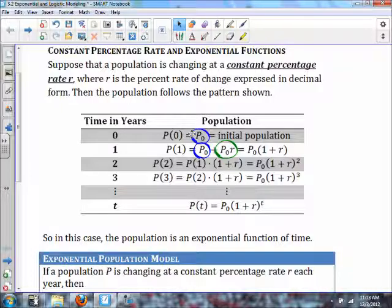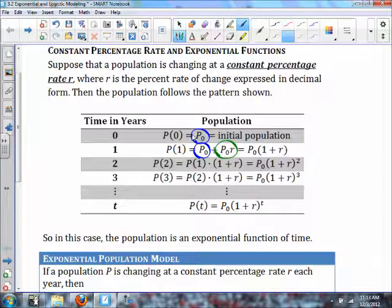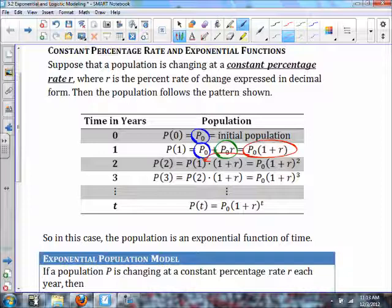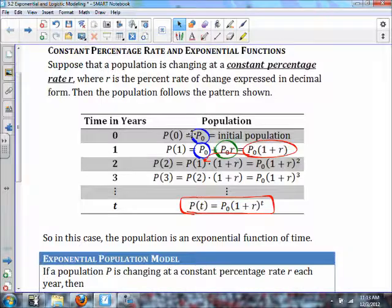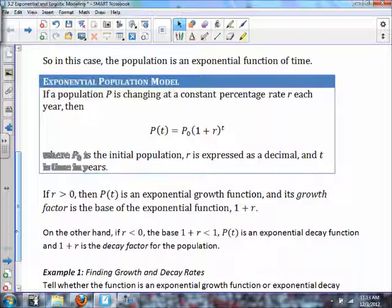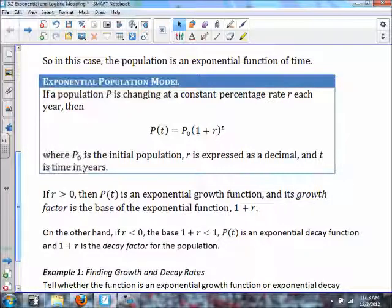If you factor out your initial population you get P₀ times (1 + r). The next year — year two — we take P(1) multiplied by (1 + r) again, the same idea. So we get P₀ times (1 + r) squared. Keep doing that and you eventually get P(t) = P₀ · (1 + r)^t. Population is an exponential function of time where P(0) is the initial population, r is expressed as a decimal, and t is time in years.